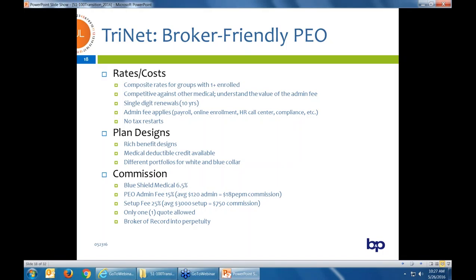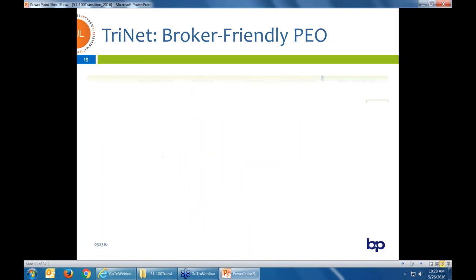One nice thing when prospecting is that Trinet only issues one quote to the first broker that requests one — like the P&C market, where the first broker that requests a quote blocks out the rest of the market. When you're with Trinet, you are the broker of record forever. They cannot take you off of it, so that is your group forever as long as the group stays within Trinet.